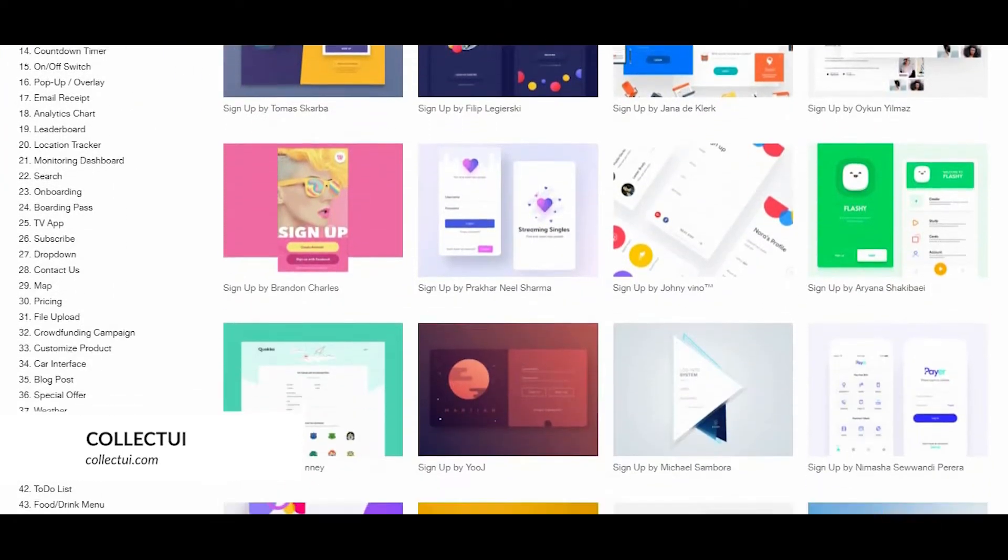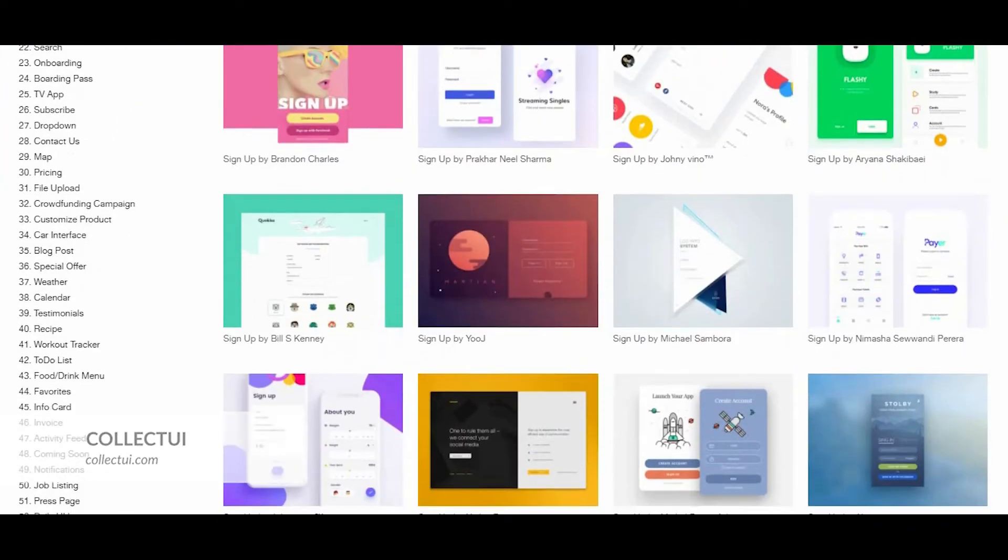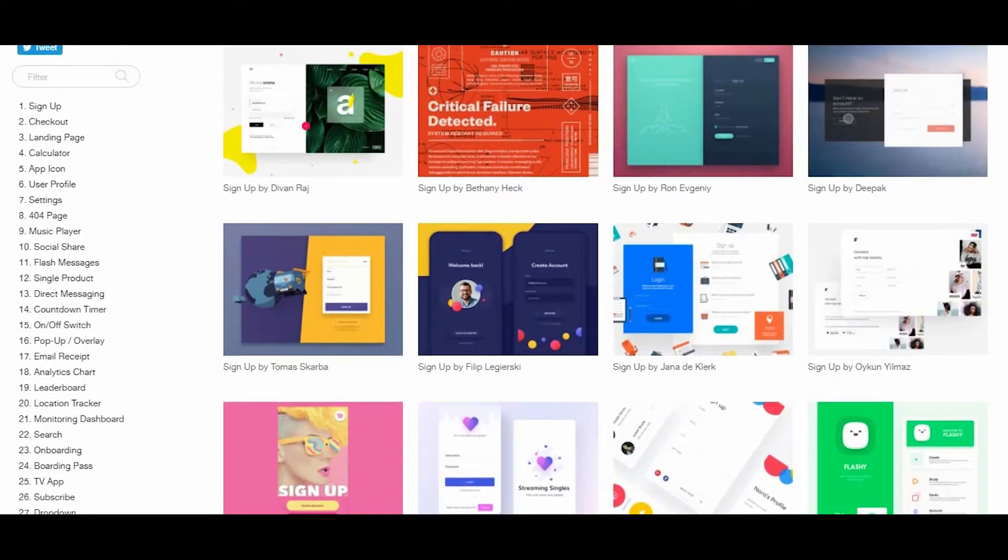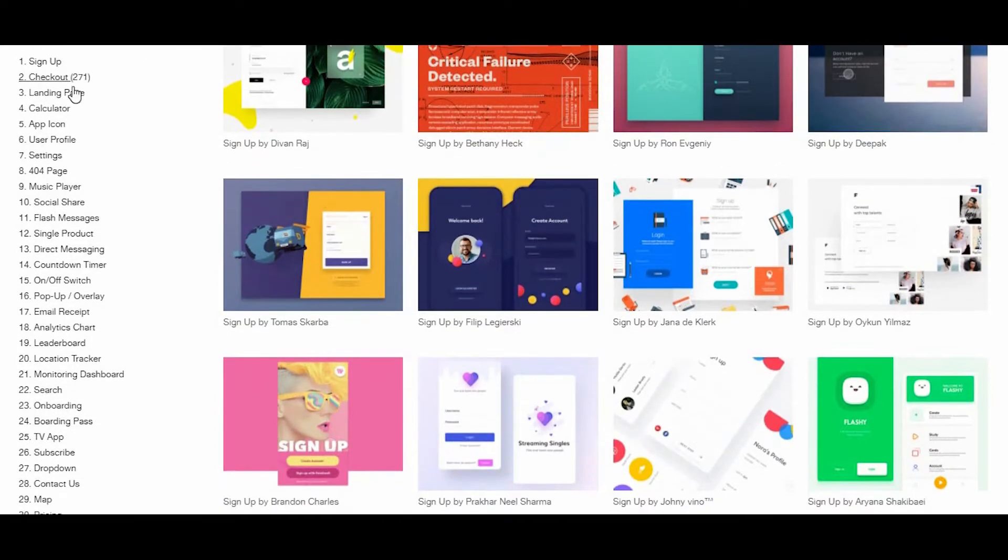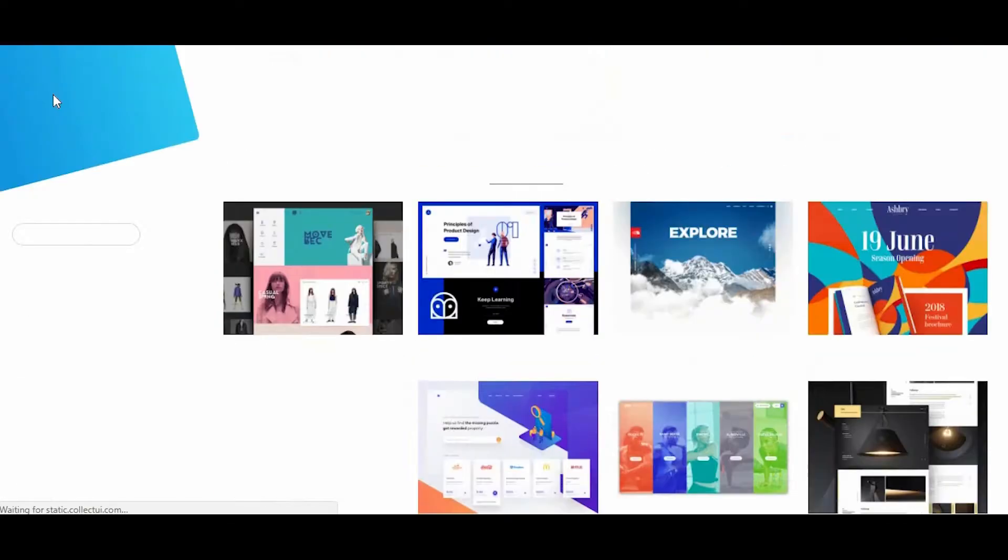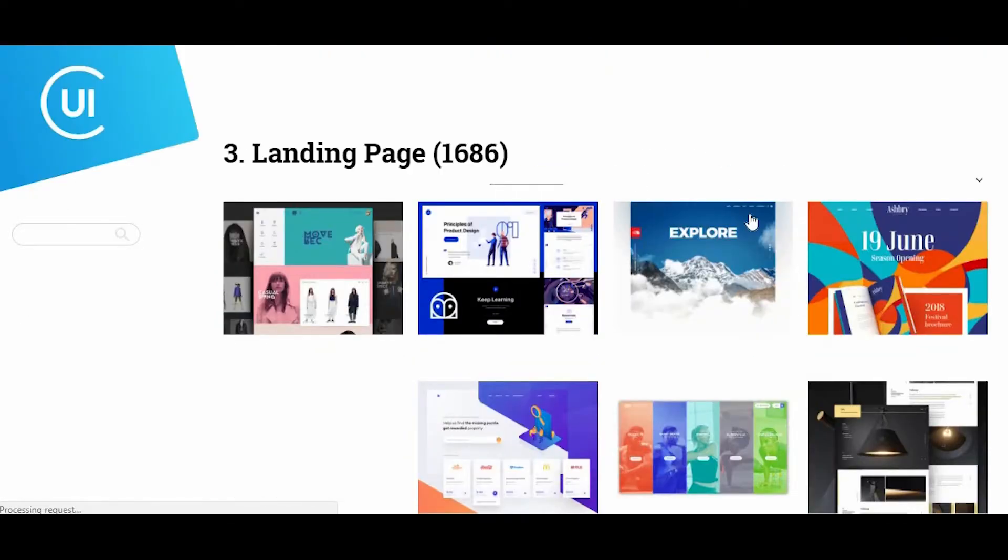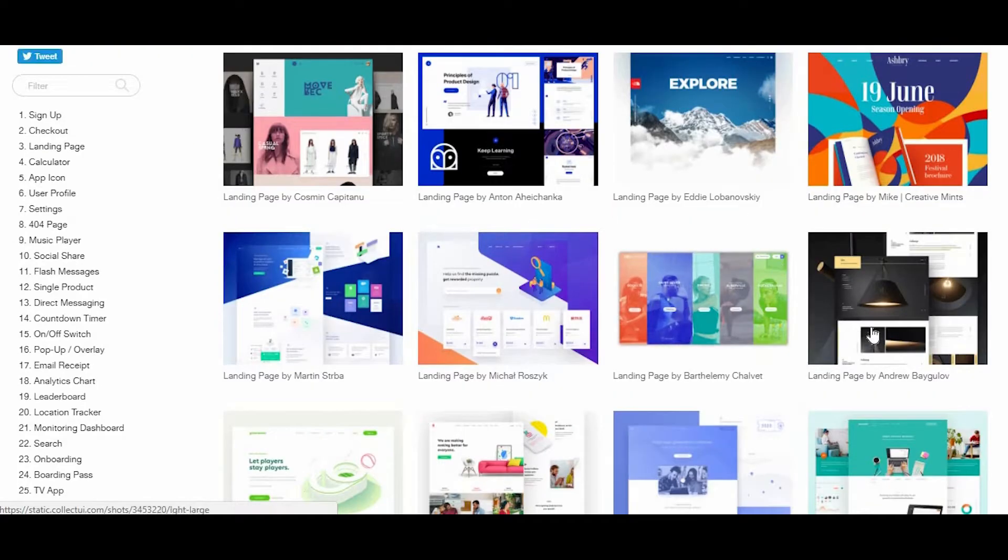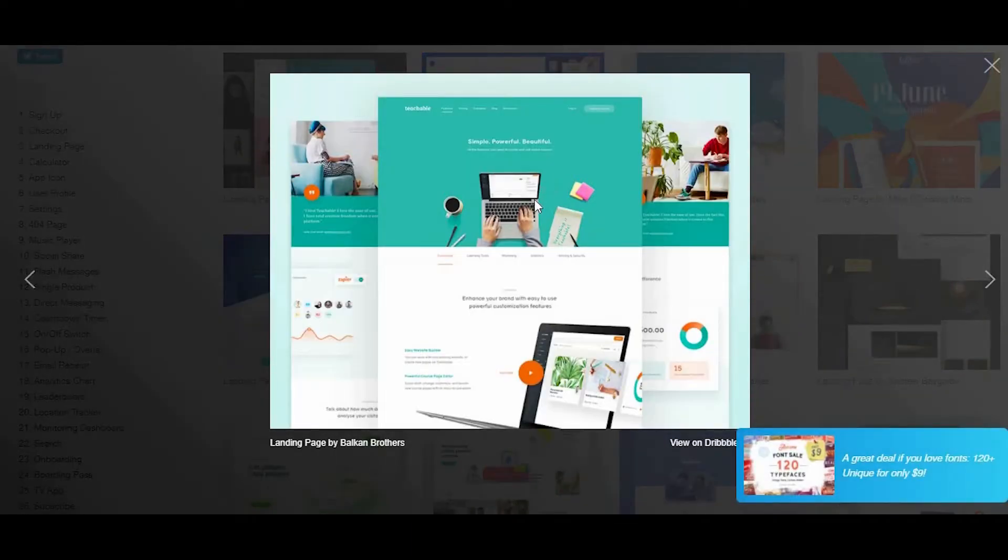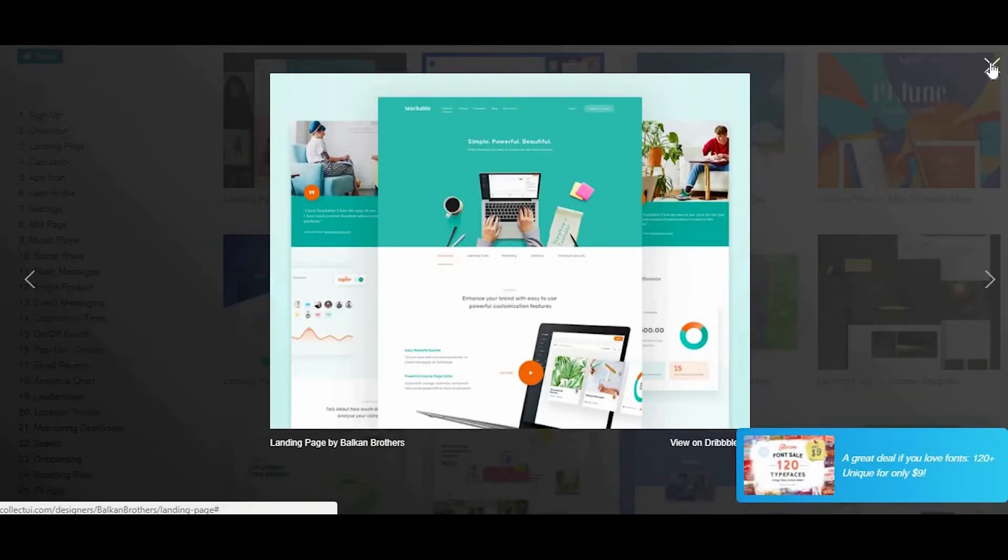Our next resource is Collect UI at collectui.com. This is a great source of inspiration for all UI designers, as you're able to view the work of many designers from the Dribbble community. The site includes a massive collection of over 13,000 designs. What's great...